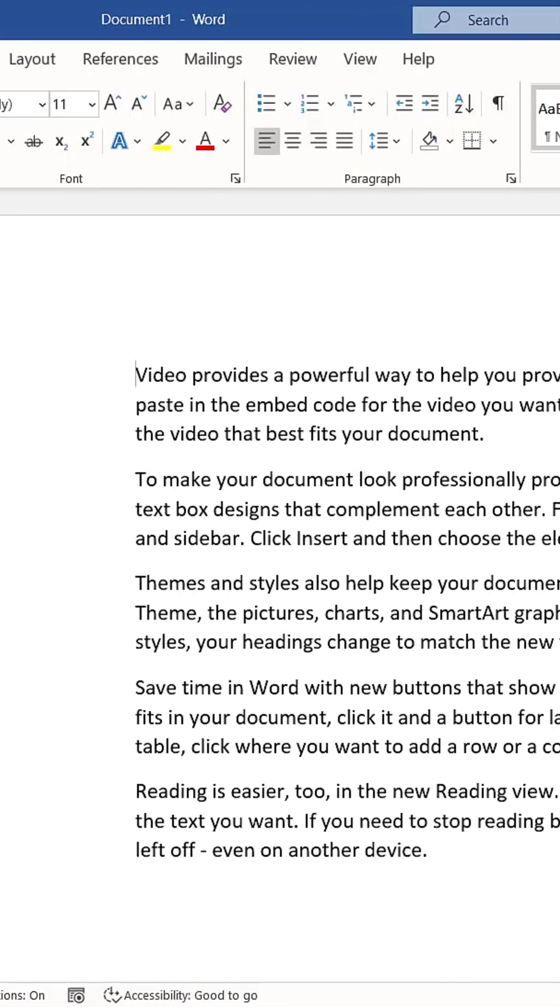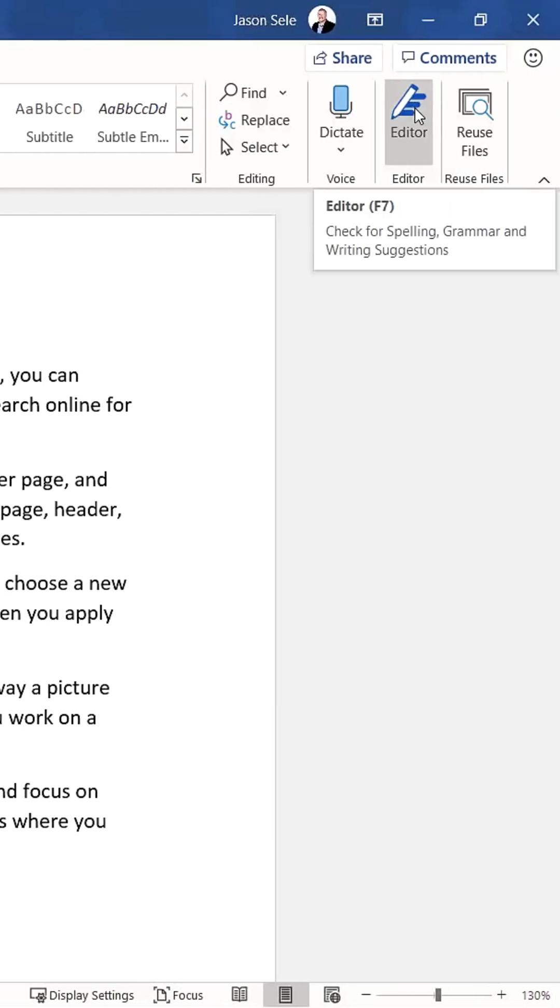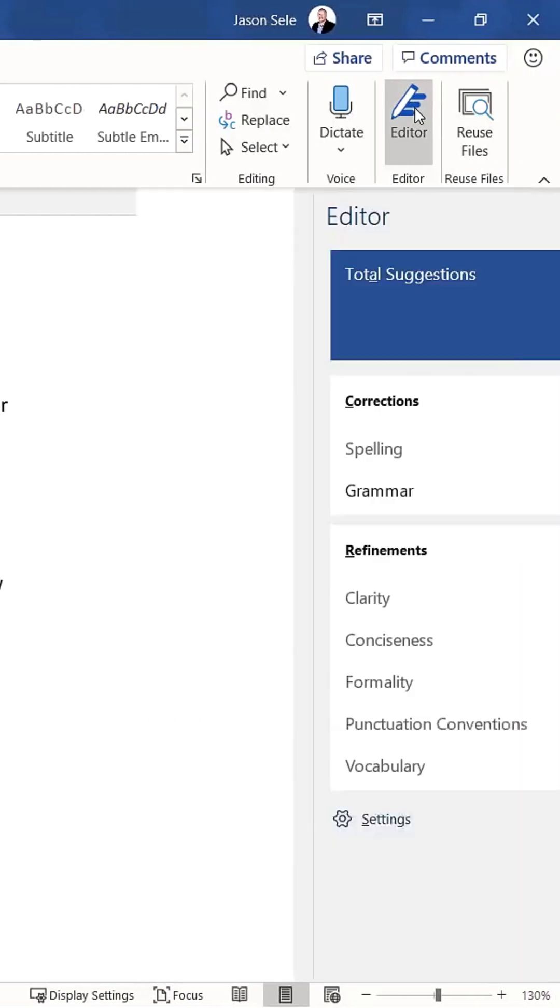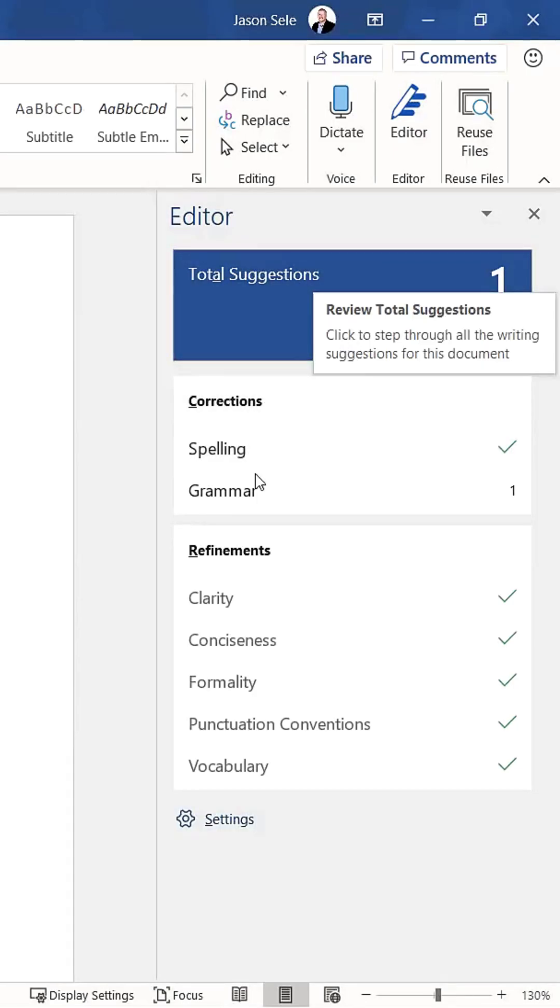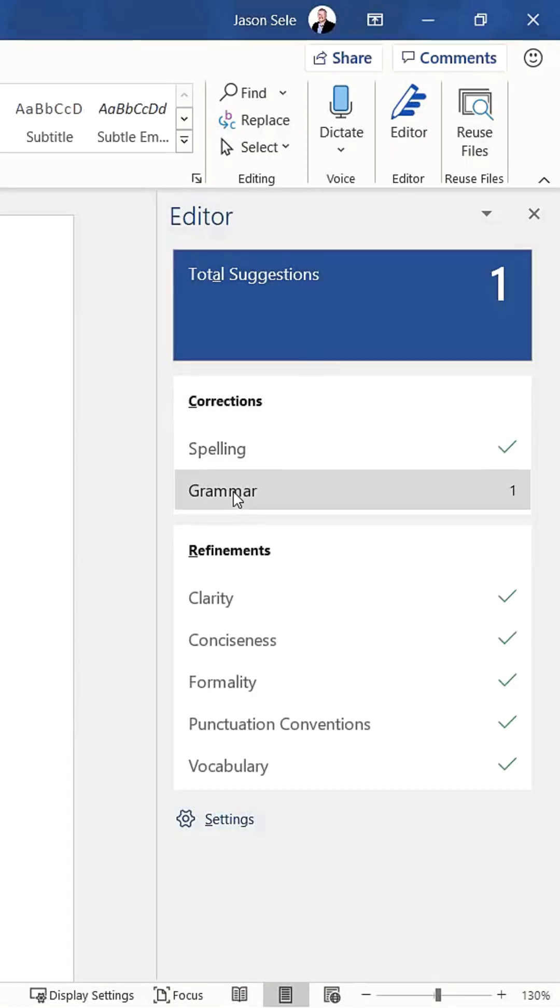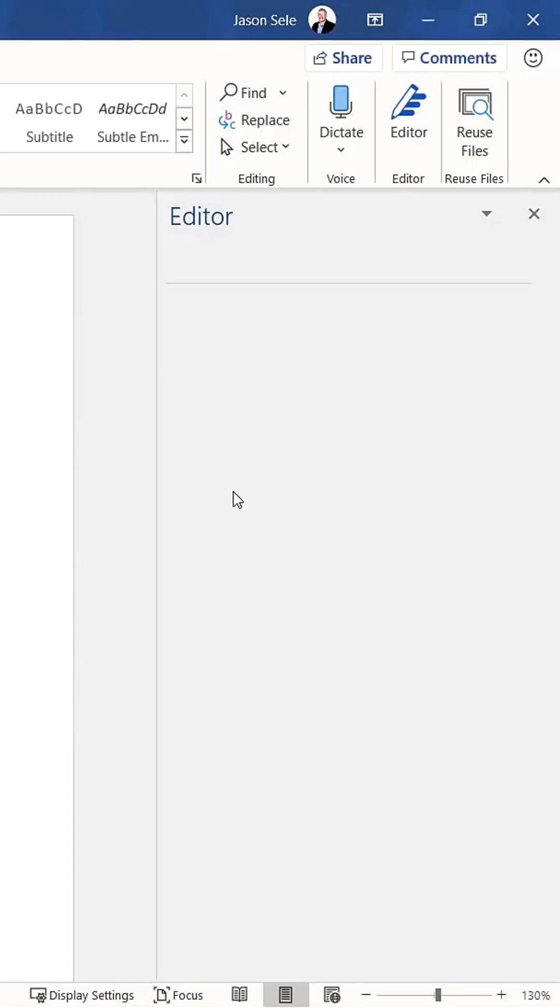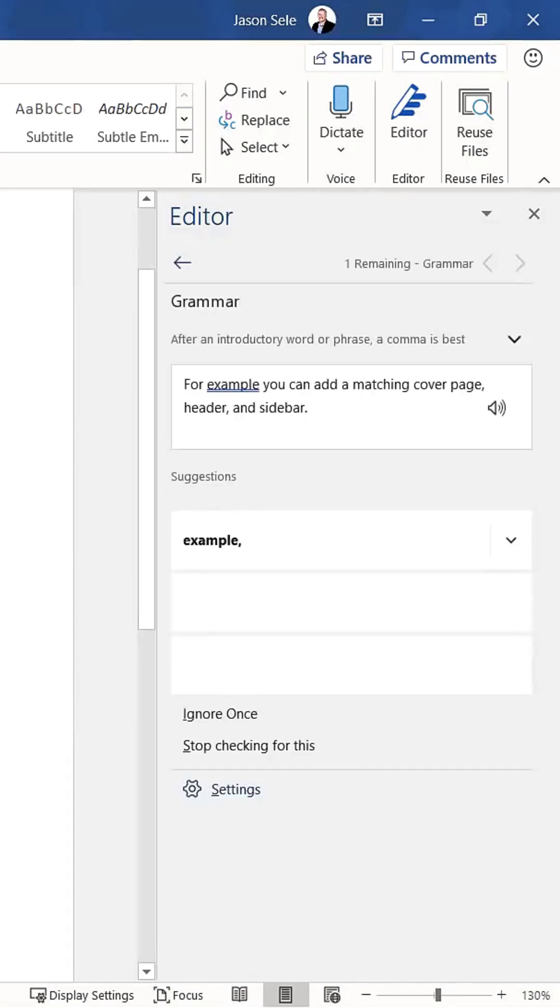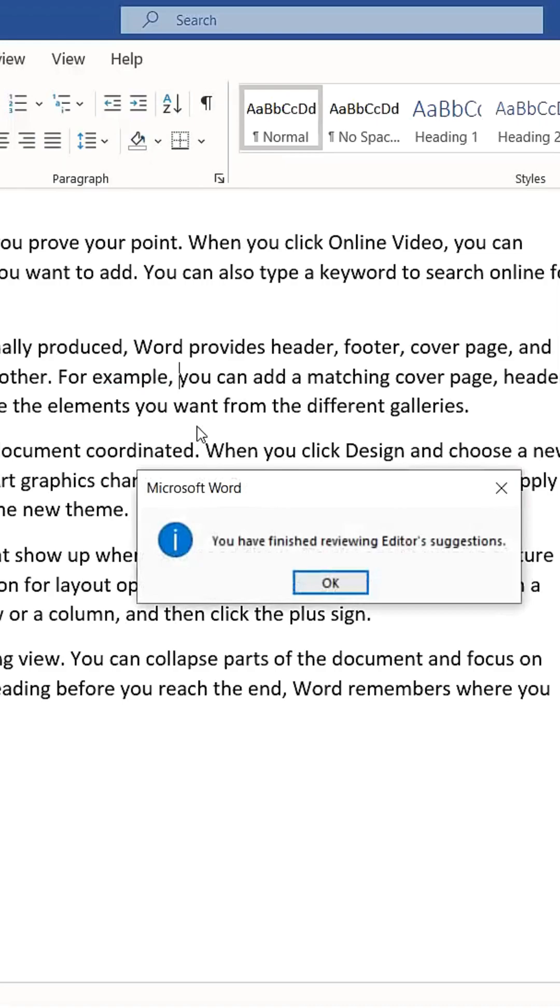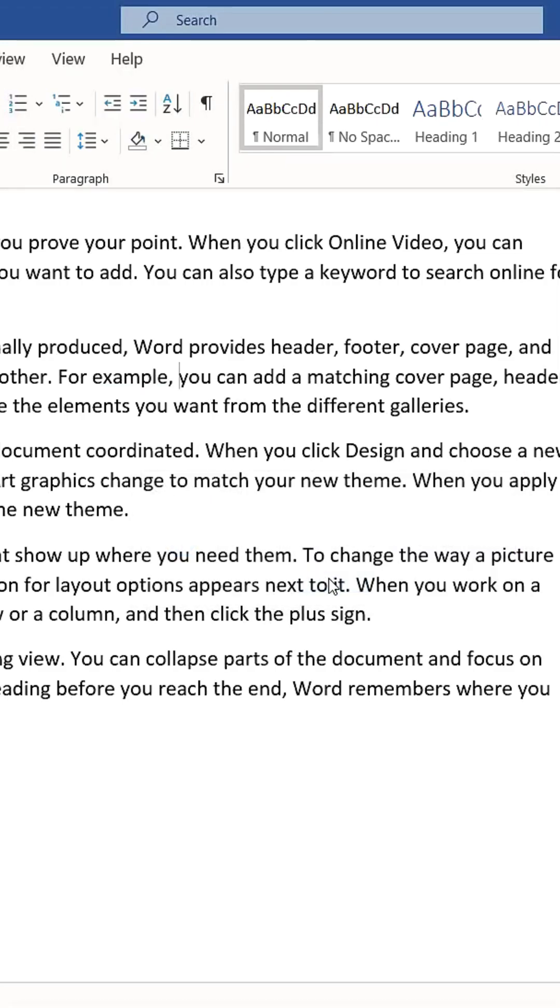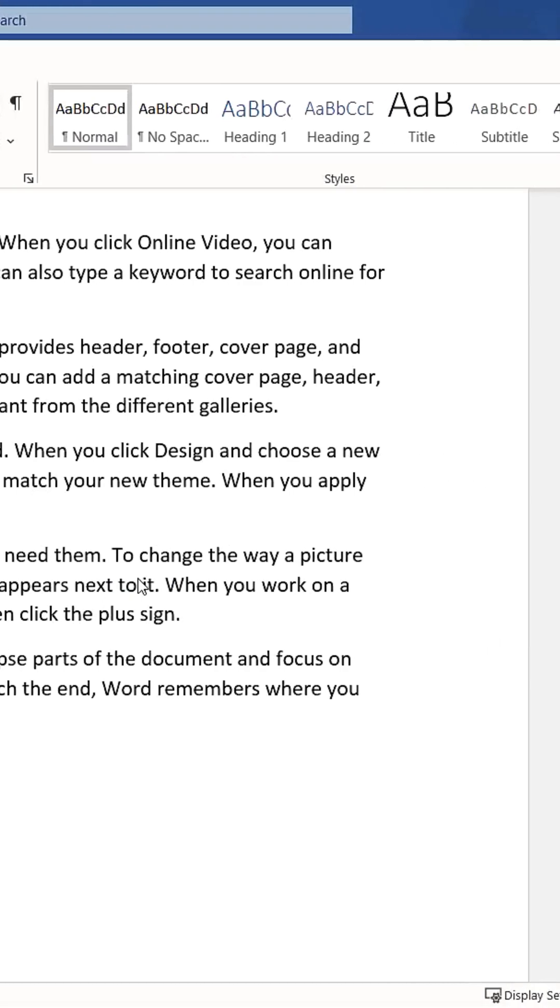To use it, simply open a document and click on Editor. It will then scan the text and offer suggestions. For example, it might suggest adding a comma. Clicking on the suggestion will explain the reasoning, for example, a comma is needed after an introductory phrase. You can then choose to accept the change, and the editor will move on to the next potential issue.